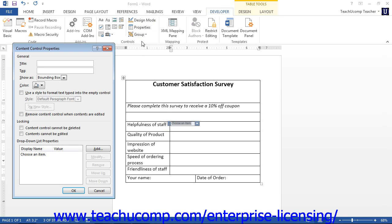This will open the Content Control Properties dialog box, where you set the properties for the selected control. The properties available to change will vary depending on the type of control selected. For all controls, some properties will remain constant. The properties in the General and Locking sections are the same for each type of control.